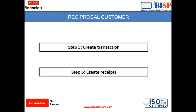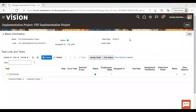Moving to the instance. There are two customers already created by me in the instance. One is Easy Solution and the second one is Business World. I'm using these two customers for explaining the concept of reciprocal customer here.